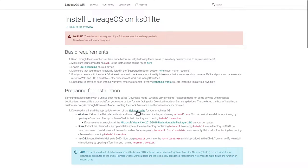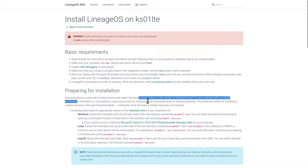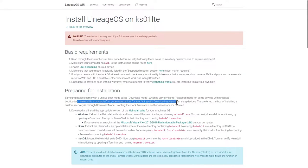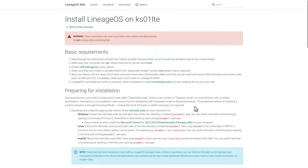We see that instead of Odin, in this case Heimdall is used to communicate with the device from the computer. Heimdall is a cross-platform and open source tool for interfacing with the download mode on Samsung devices, and it's available on Linux.